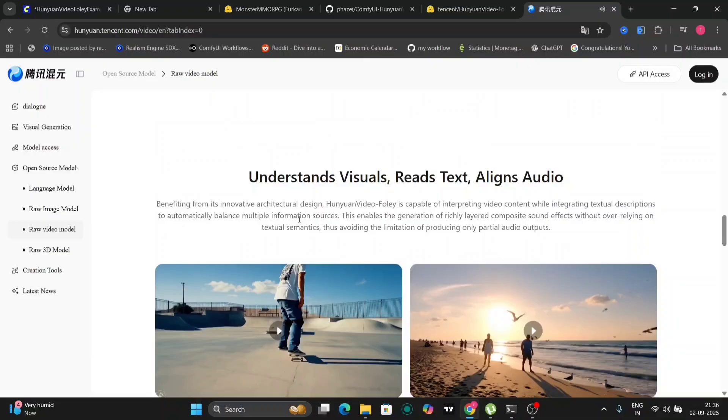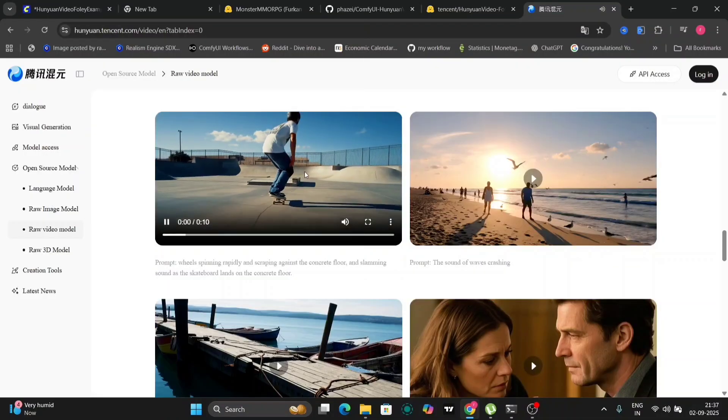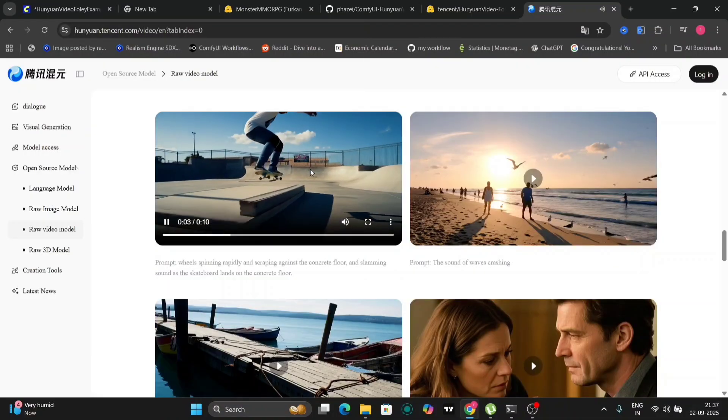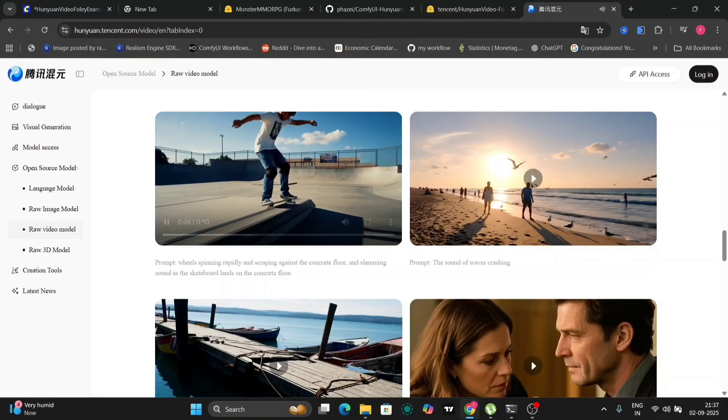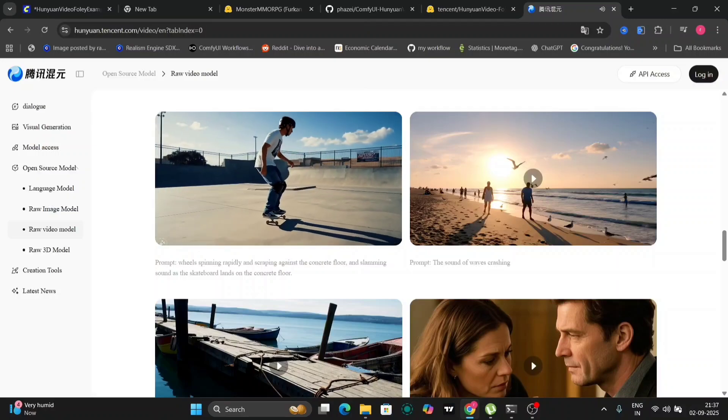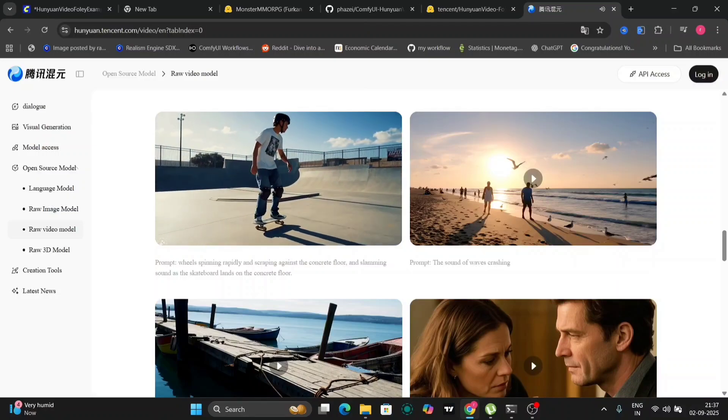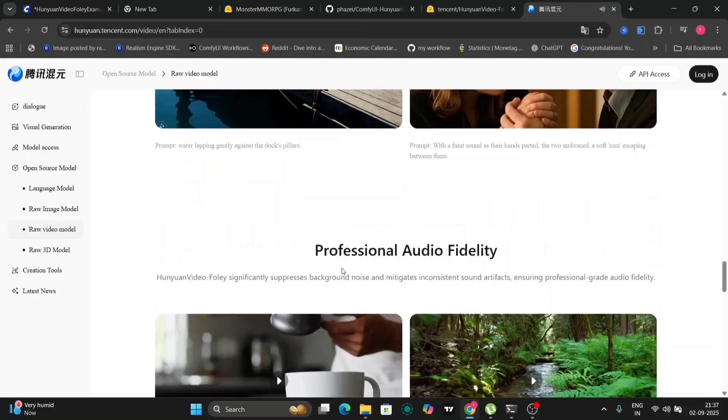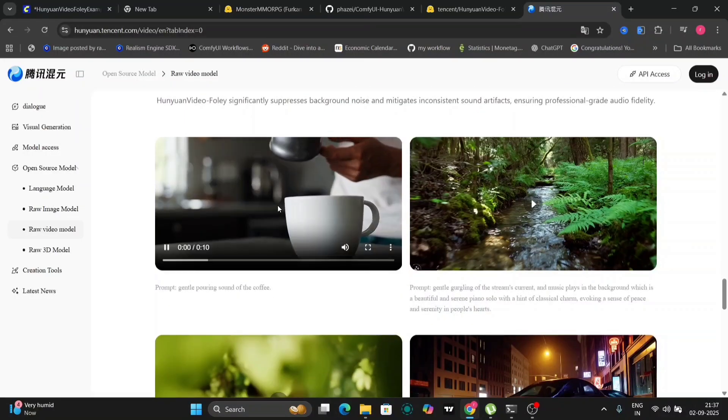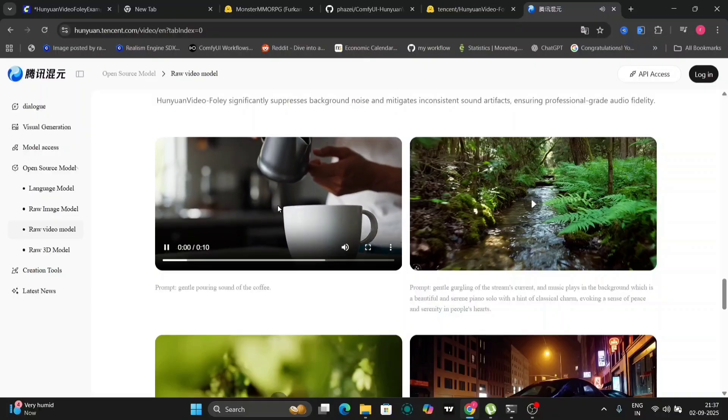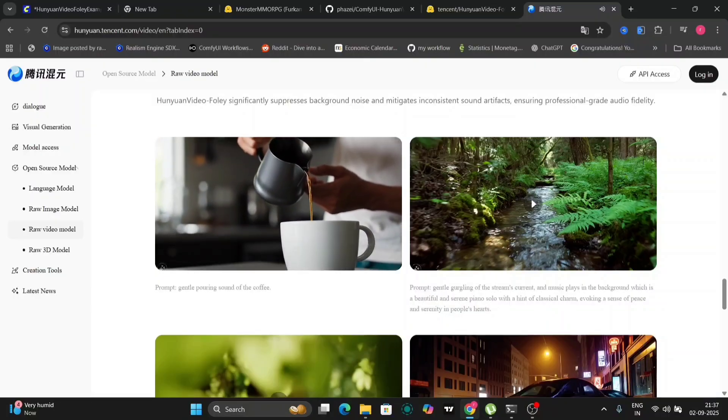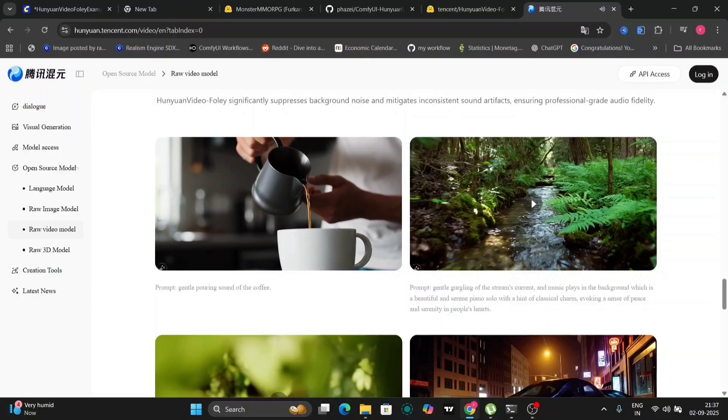Let's begin by exploring some examples of Hunyuan Foley in action. The example showcased earlier demonstrates the impressive capabilities of this tool. The sound effects generated are remarkably realistic and well-synchronized with the video.